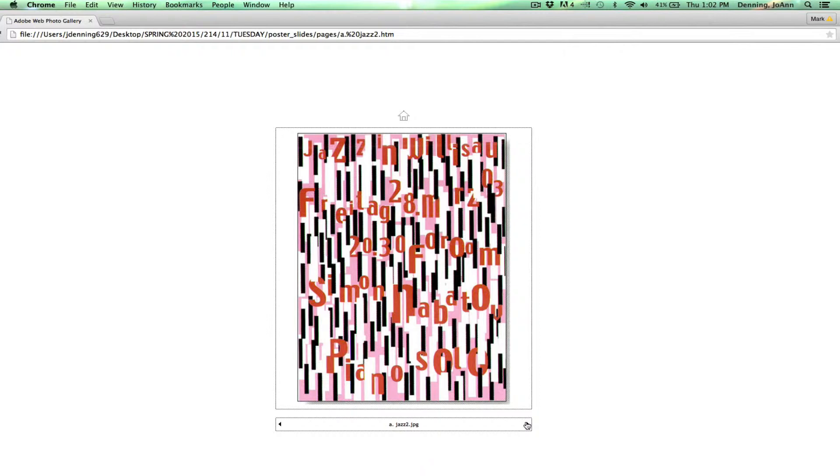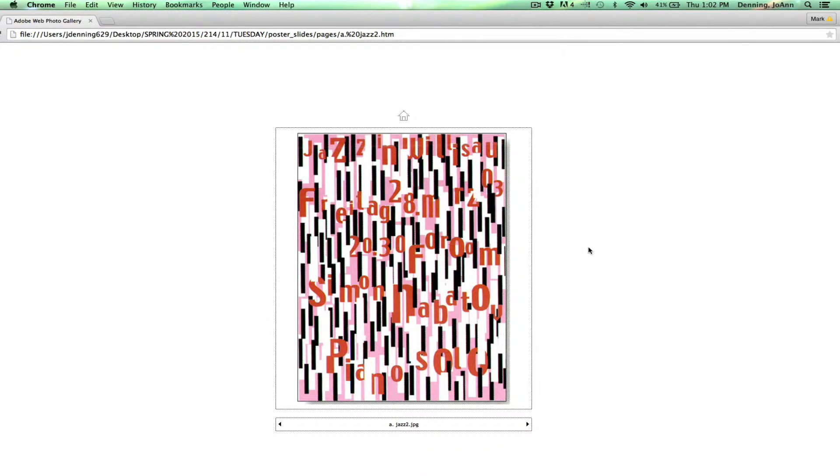And here's another example. You see these actual piano keys in the background here. And those letters are just interacting, dancing with each other. Very playful, trying to make us both feel the music as we look at the design.